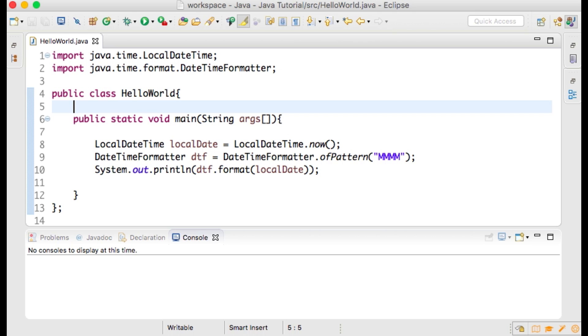This is the code that I am using to obtain the current month, which I will then use within the switch statement that we will be typing. Alternatively, for the purposes of this tutorial, you could just write string month and set it to October within quotations.